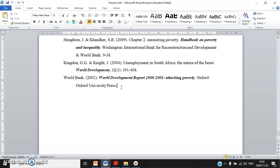Finally, the World Bank Development Report — remember for this one the whole book is used. World Bank, 2001, then the name of the research book: World Development Report.